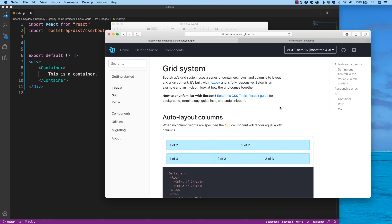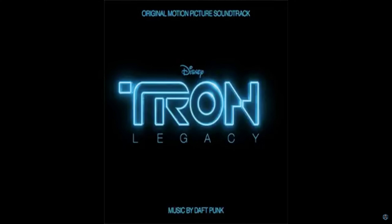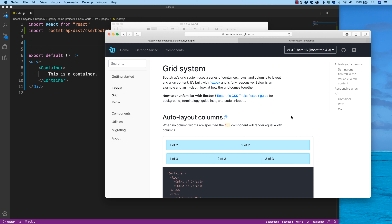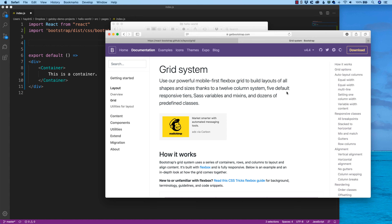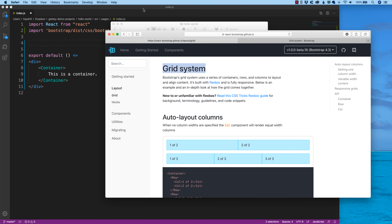Hey, what's going on everybody? My name is Hayden Adams with A Designer That Codes. Today I want to focus on the grid. If you have not seen Tron Legacy, it's great — music by Daft Punk. Jeff Bridges literally says 'the grid,' and that's where we're headed. Back to the grid. Let's get started.